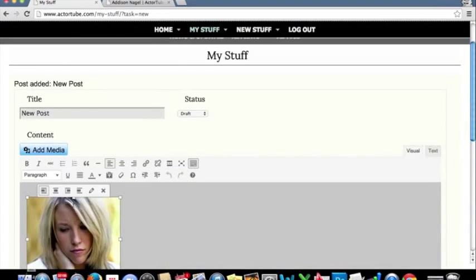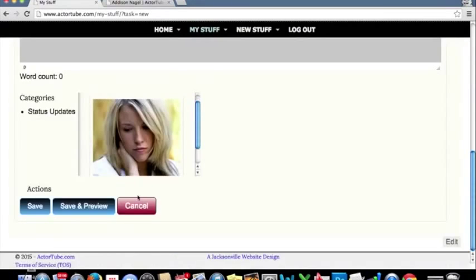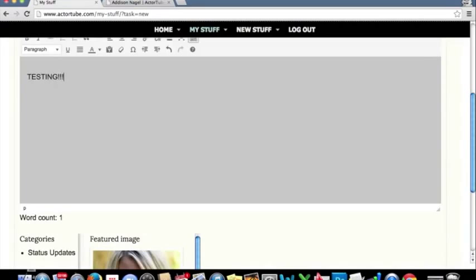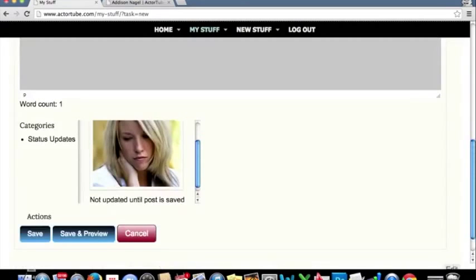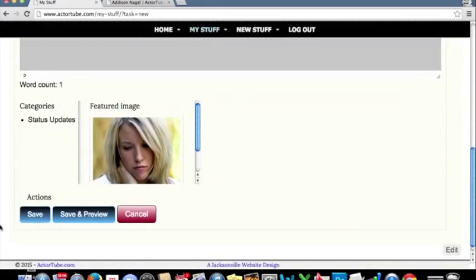It's going to put that picture into the featured image section. And then if I don't want that picture in the post, I can just remove it. The featured image will be the one that shows up. We'll go ahead and set this to published. We'll click save.